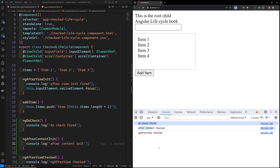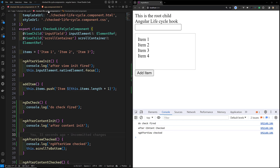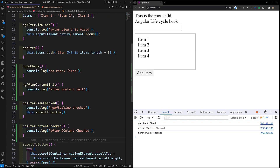DoCheck and AfterContentChecked will always fire whenever change detection occurs. Now when I click 'Add Item', immediately DoCheck, AfterContentChecked, and AfterViewChecked all fire. You might be confused: why is AfterContentChecked firing if we don't have ng-content? The key point is: even without ng-content, AfterContentChecked still fires normally. If ng-content is present it fires, but it fires otherwise too.